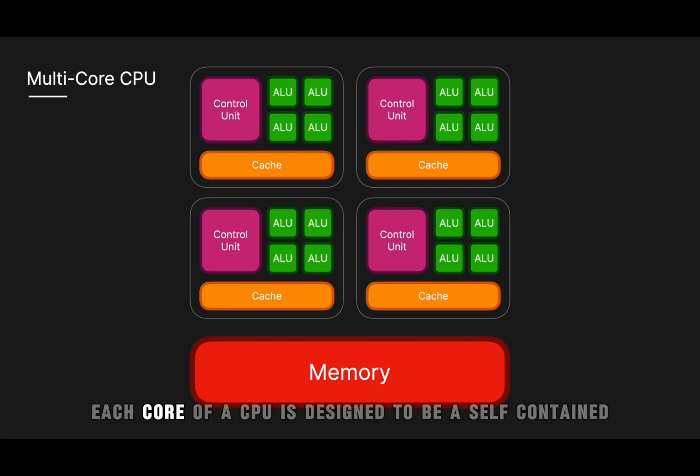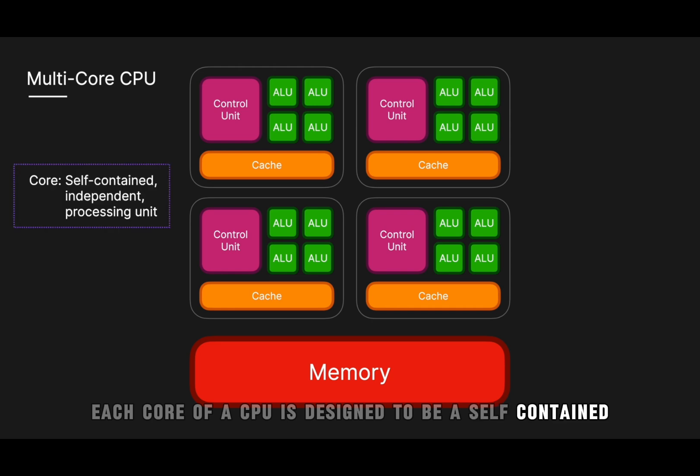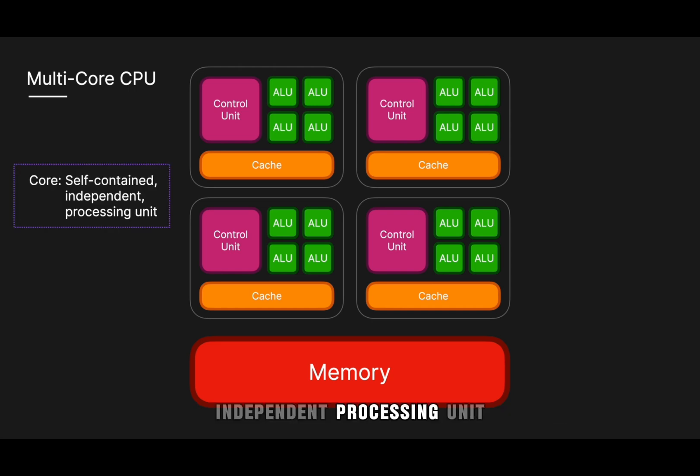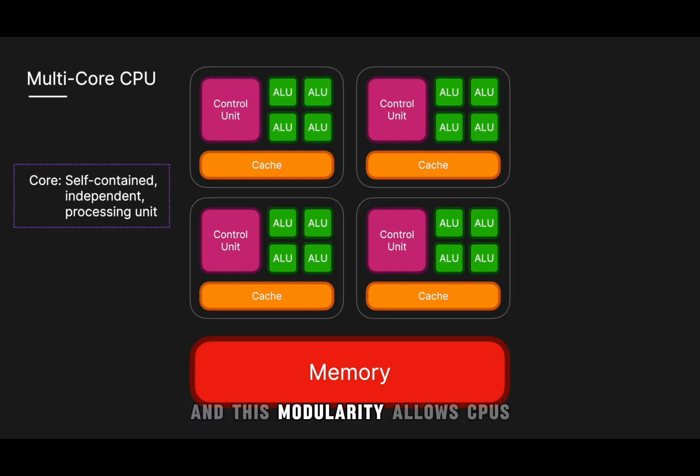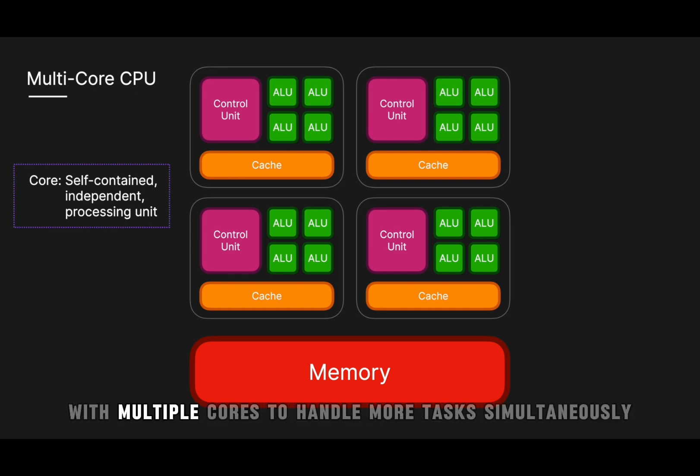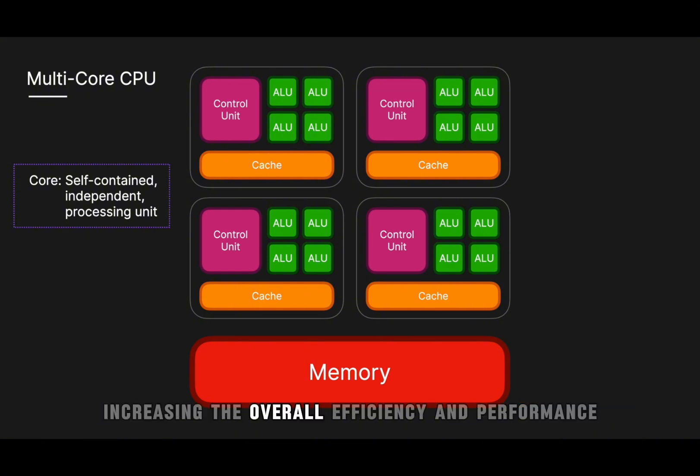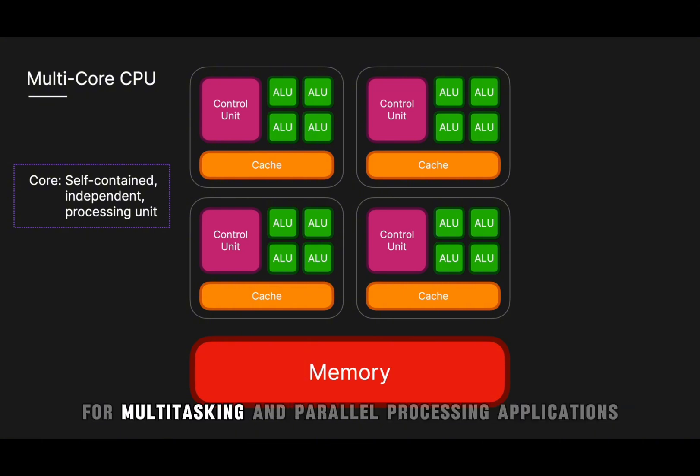So what is a core? Each core of a CPU is designed to be a self-contained independent processing unit capable of executing instructions independently from other cores, and this modularity allows CPUs with multiple cores to handle more tasks simultaneously, increasing the overall efficiency and performance for multitasking and parallel processing applications.